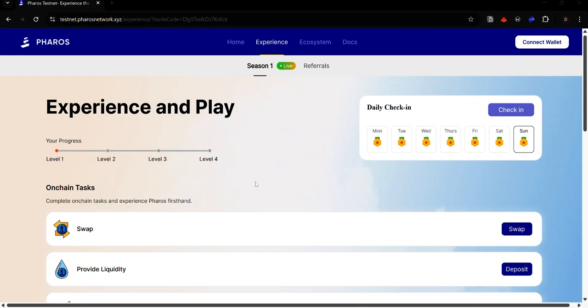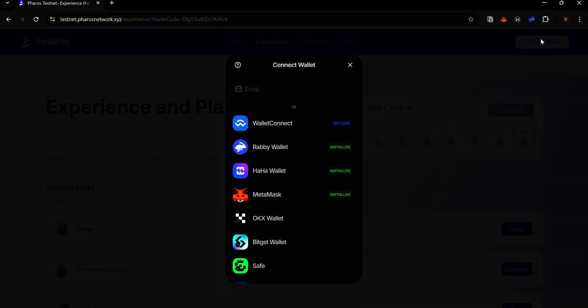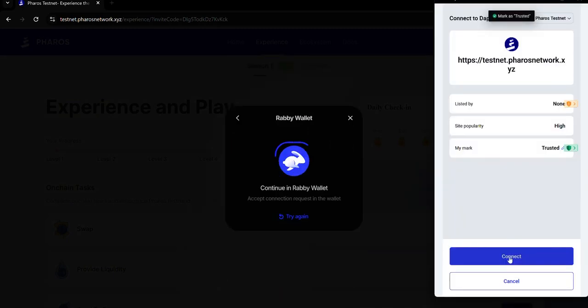The first thing to do is to visit the link in the description. Once you're on the page, connect your wallet. Click connect wallet and select your preferred wallet.